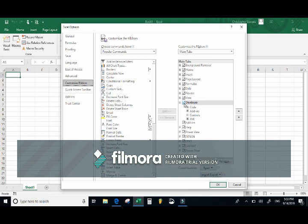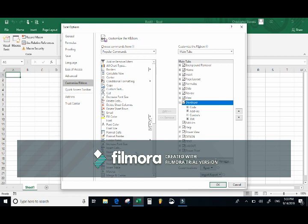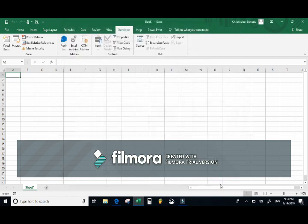If a tab has a check mark, it is currently viewable on your ribbon. We're interested in the Developer tab — in this case it is already checked. If it were not, you would select it. You can also go within the groups and change them, add new tabs and new groups, or download add-ins. For now, we just want to make sure the Developer tab is accessible, so click OK.